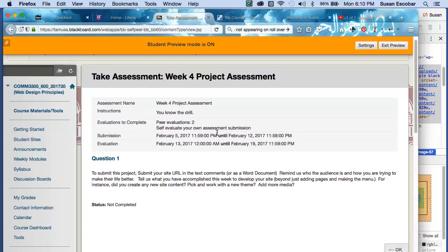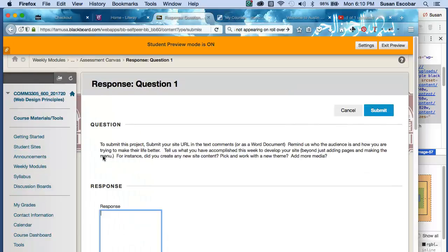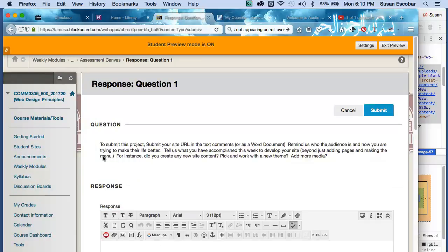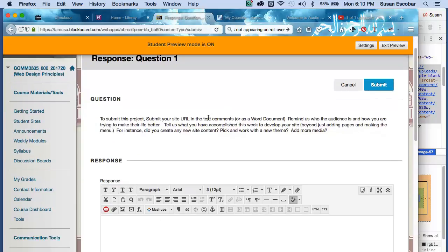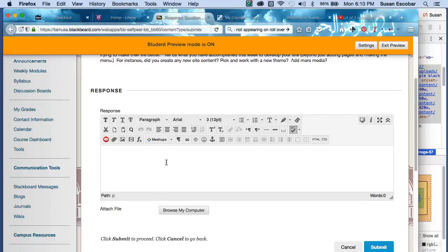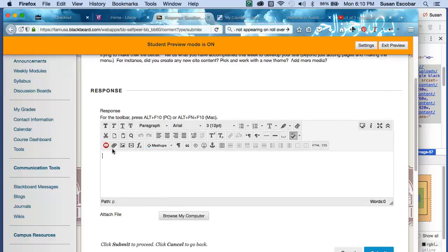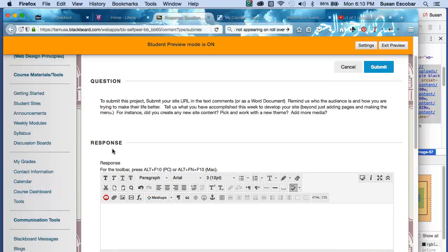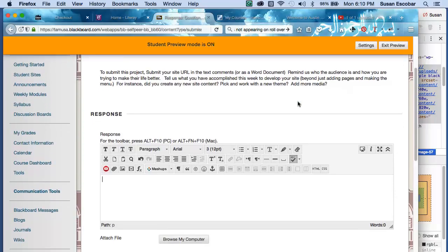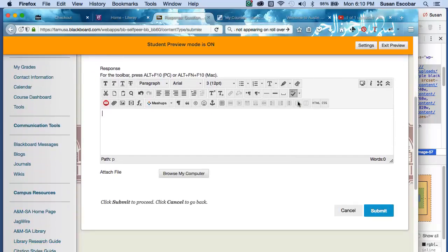So to get into this, how do you submit it? You can see here that I have this. I tell you what to do. You're going to click on this question one. And I'm asking you some questions. Tell us who the audience is. How are you trying to make their life better? My audience is people who want cakes in San Antonio. I don't know, whatever it is. Things that you have discussed. I'm not really going to go over this because we discussed it already in the module. Really, I'm just talking about the how to submit.